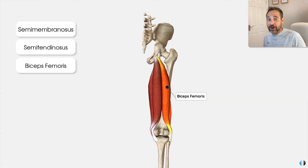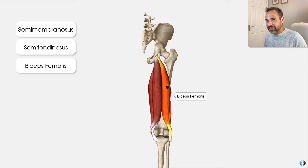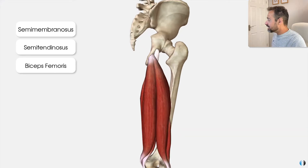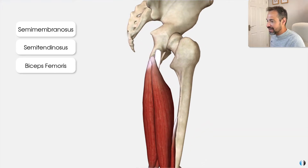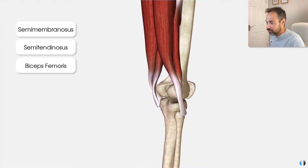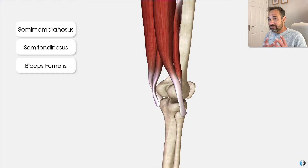The hamstring muscles have a role in both hip extension and knee flexion. If we analyse the location of these muscles, we can see that they clearly cross both the hip joint and the knee joint, which helps us remember that they have this role at both joints.